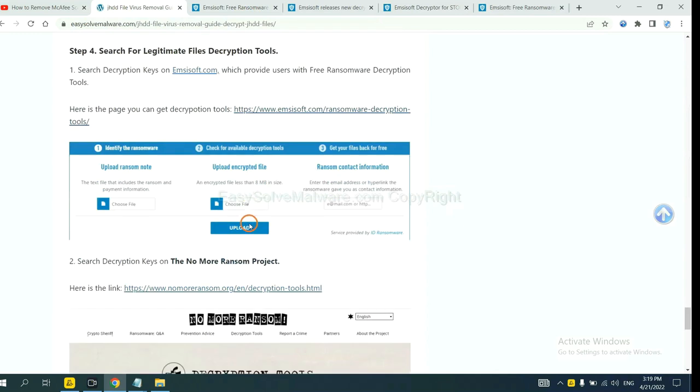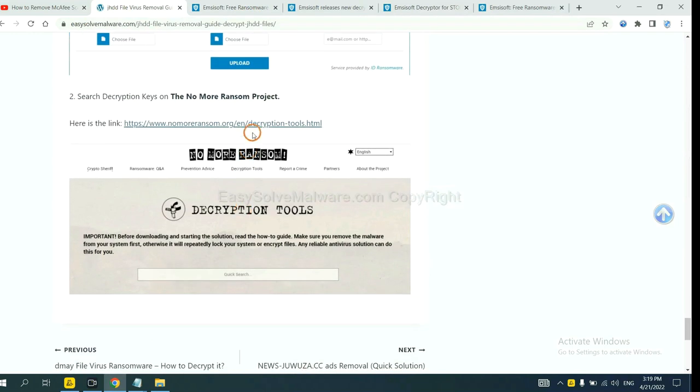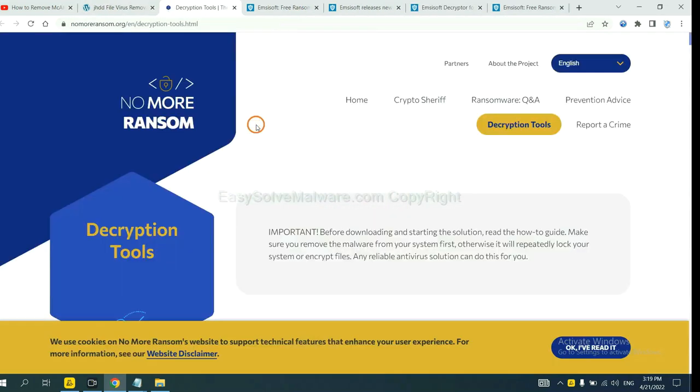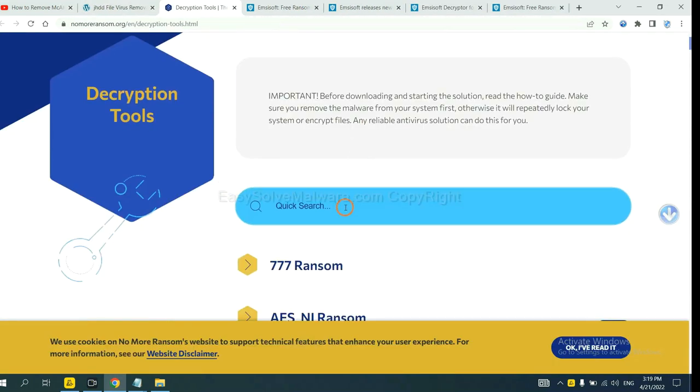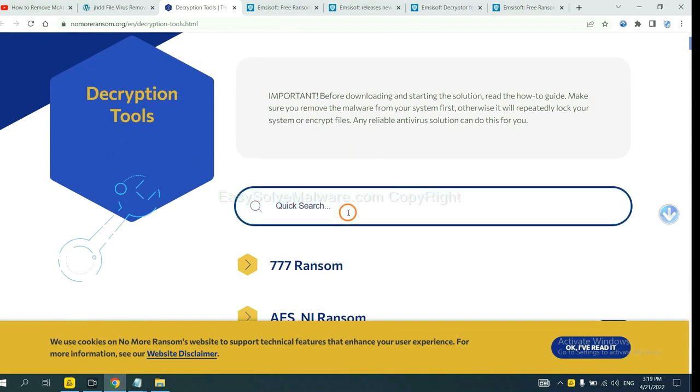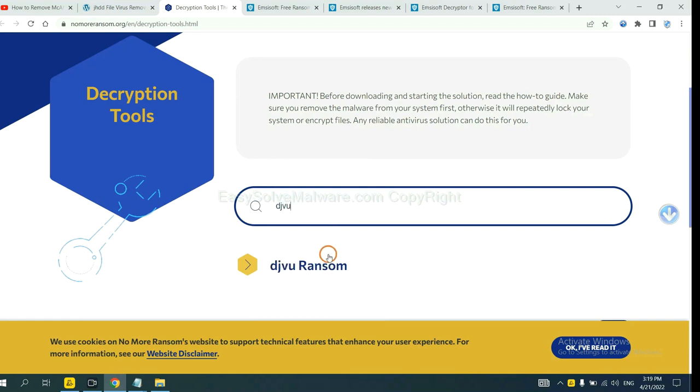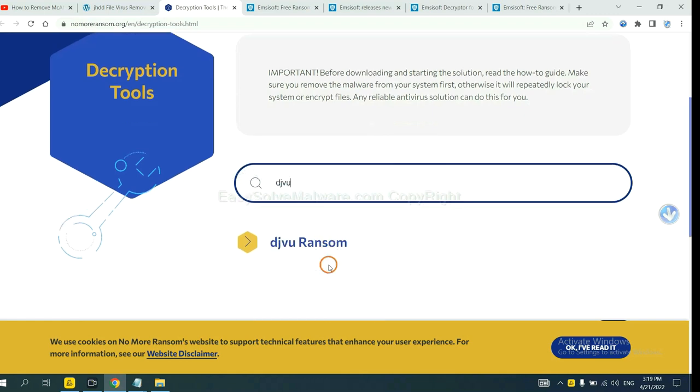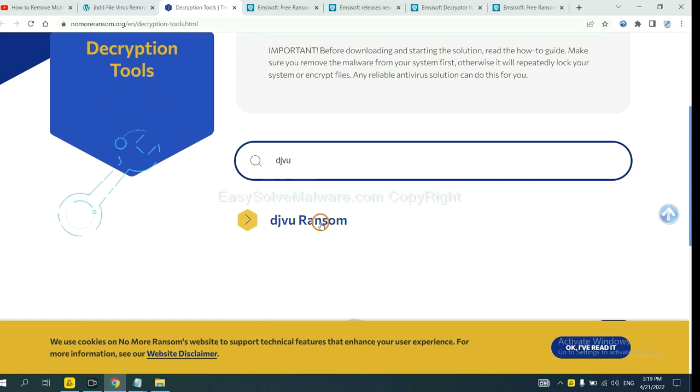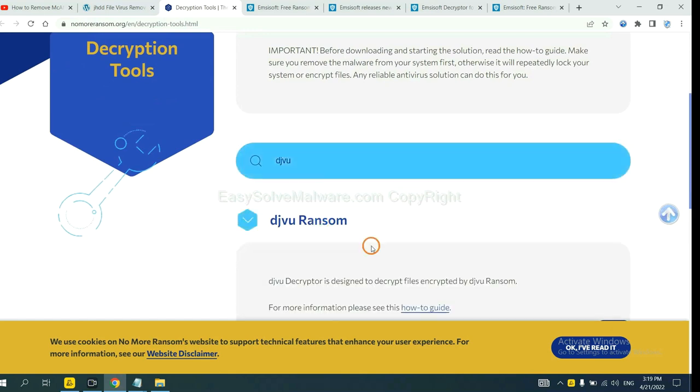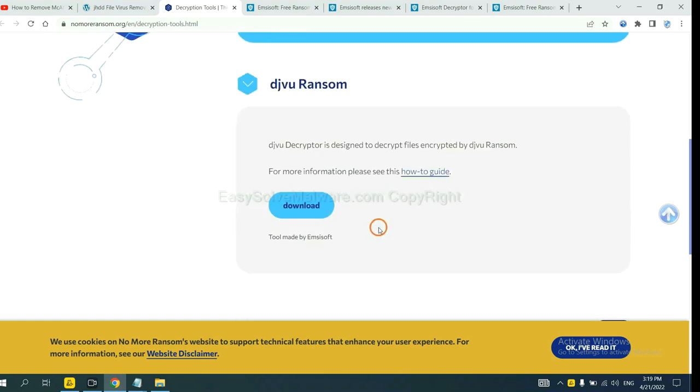Now let's try No More Ransom. This is simple. Now, input the name of the ransomware. For example, DJVU, okay? If you find it, click here and download the tool.